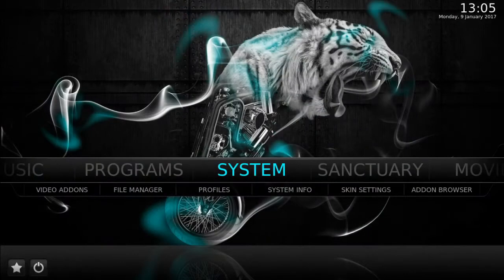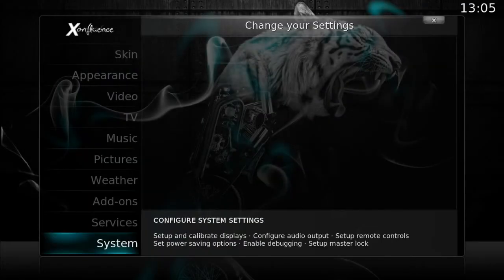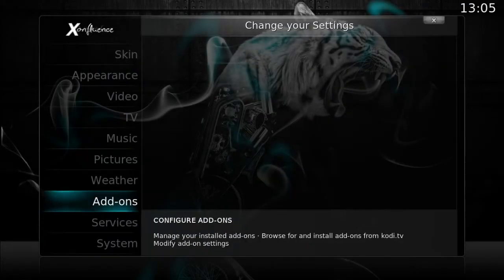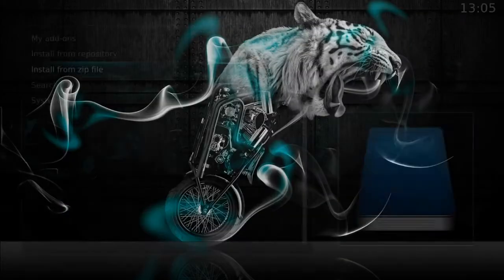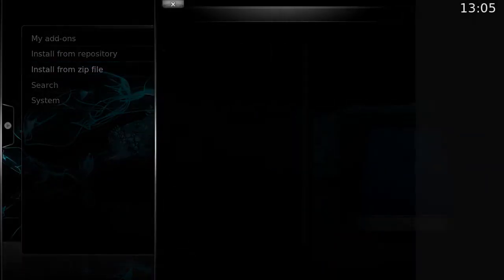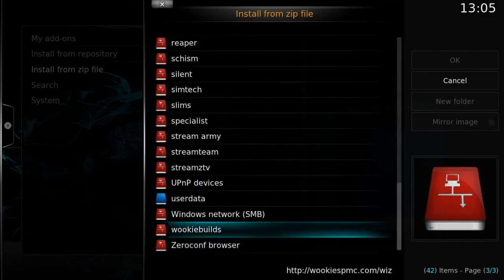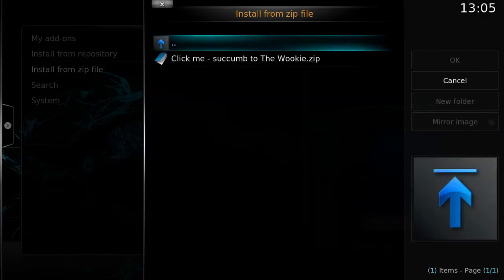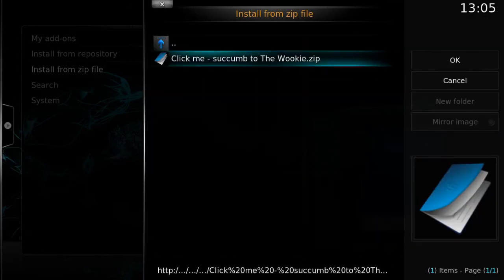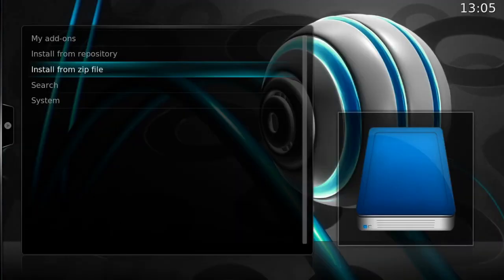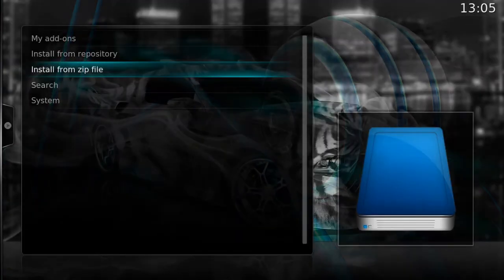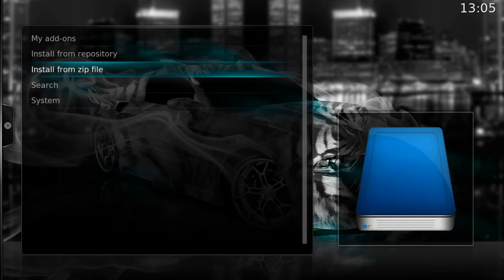Then we back out of that and we go to System. Then we go to Add-ons. Install from Zip. Find our Wookie Bills. And click Me. Once we click Me, it will install the repository and bring you back to this page.